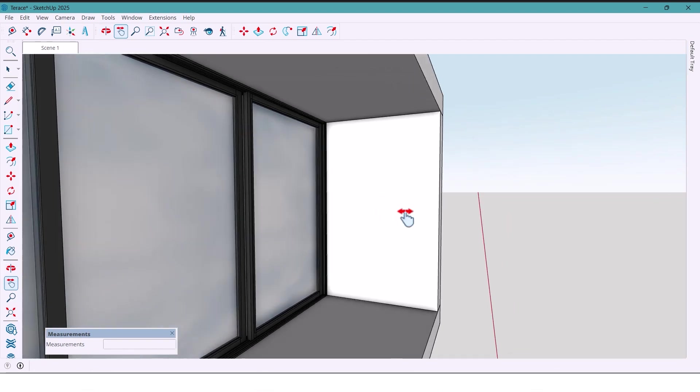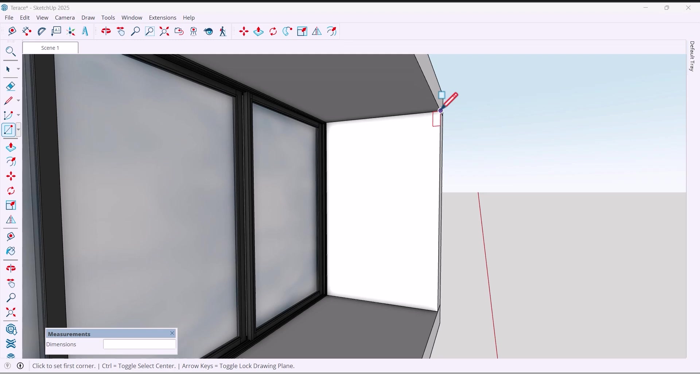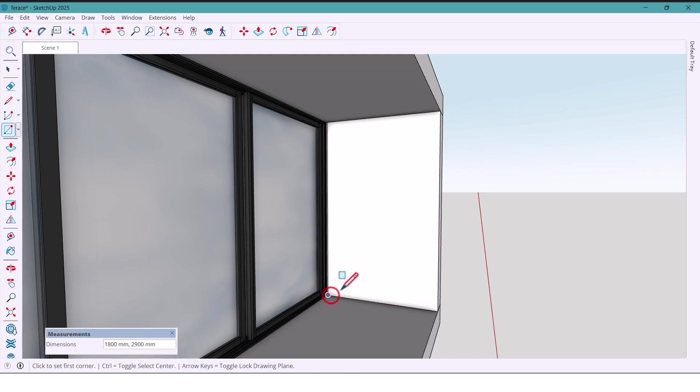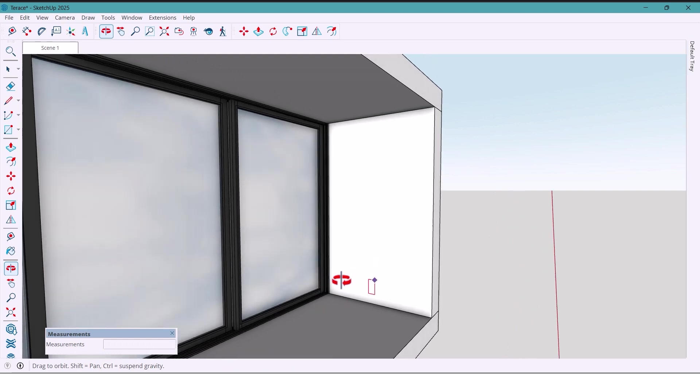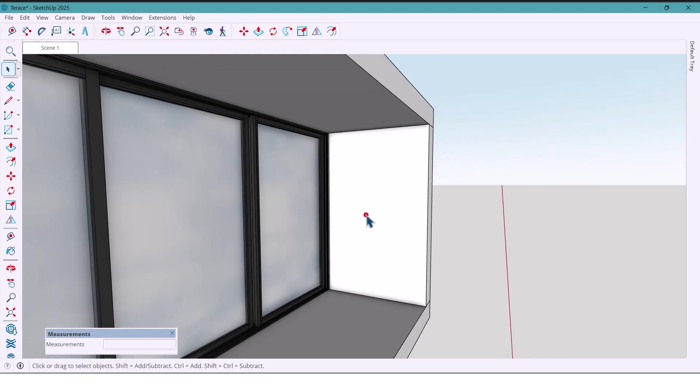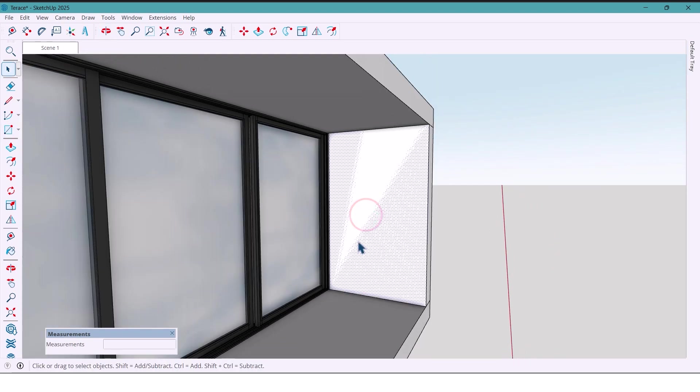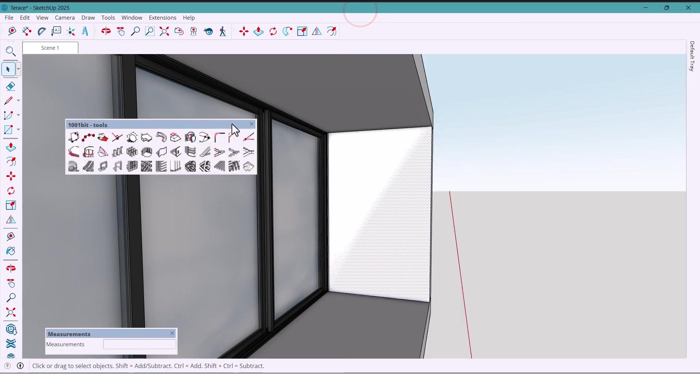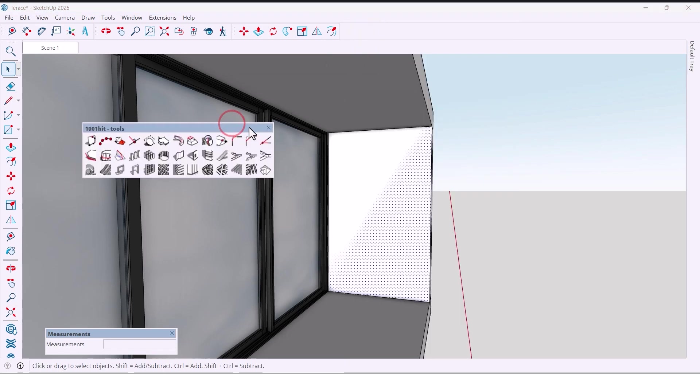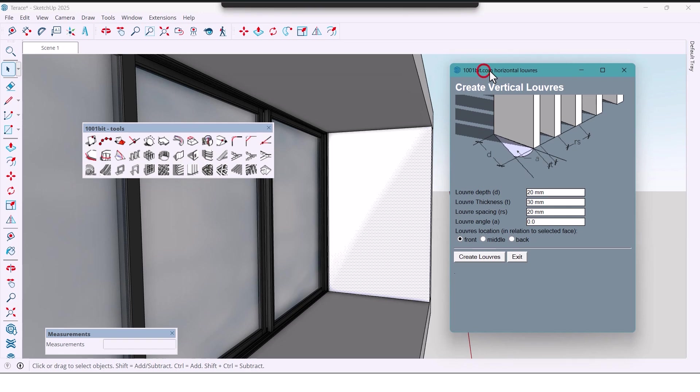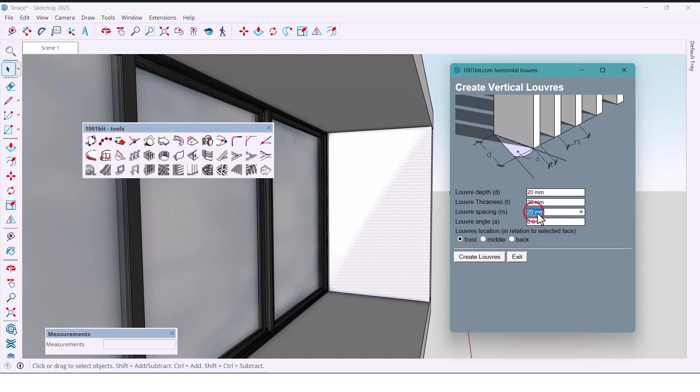Let's start with this wall. I'll begin by drawing a rectangle with dimensions 1800 by 2900. Then I'll select the surface and using the 1001 bit plugin, I'll create vertical lines. And now let's enter the numbers. First, I select 20 millimeters, then 30 millimeters,